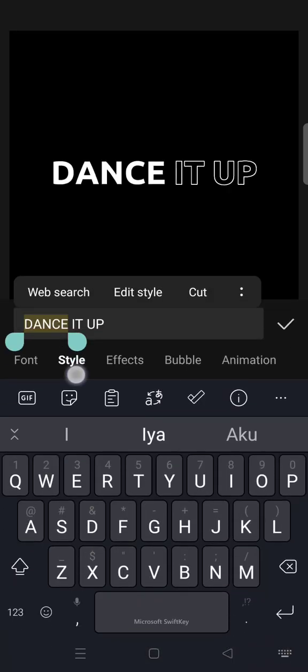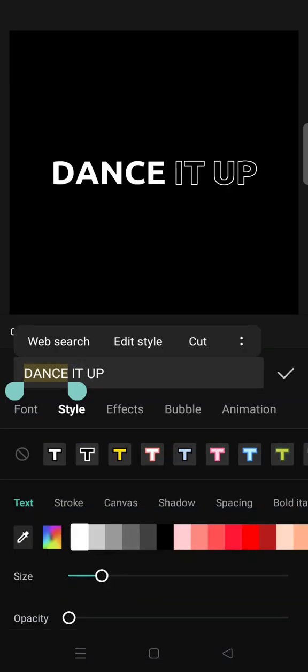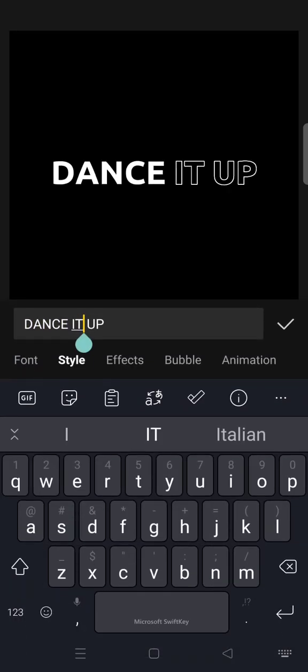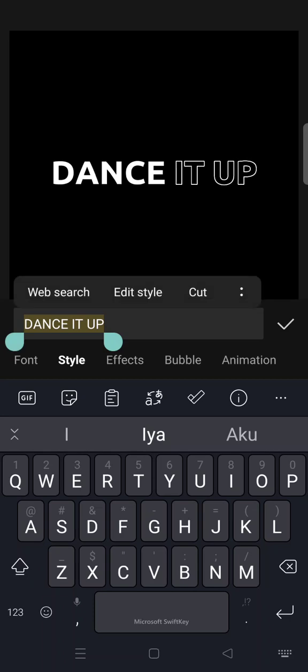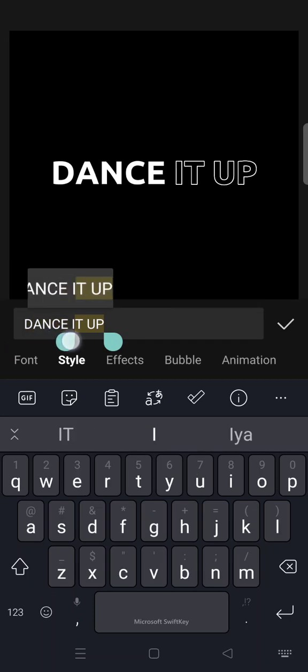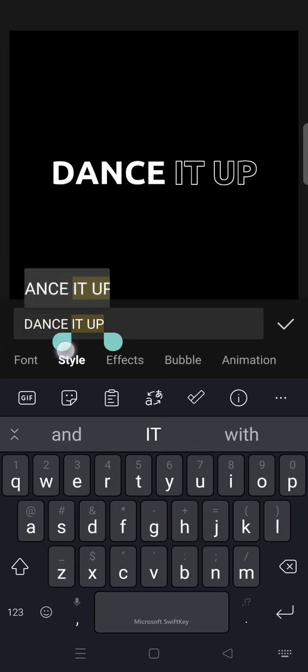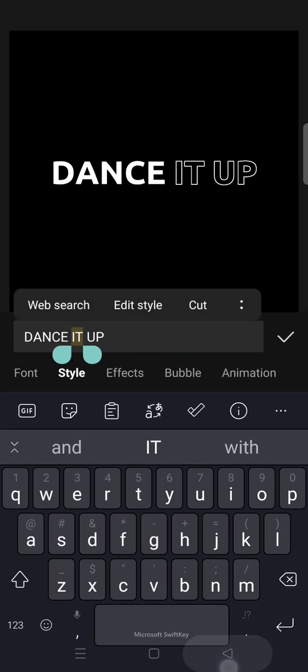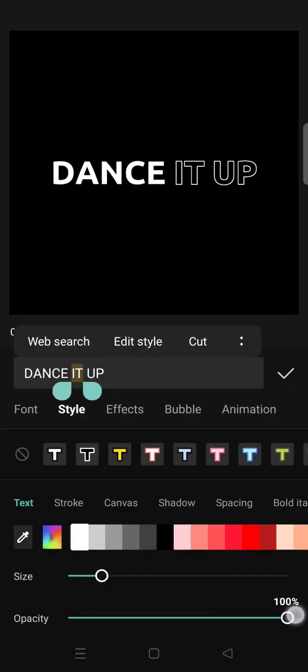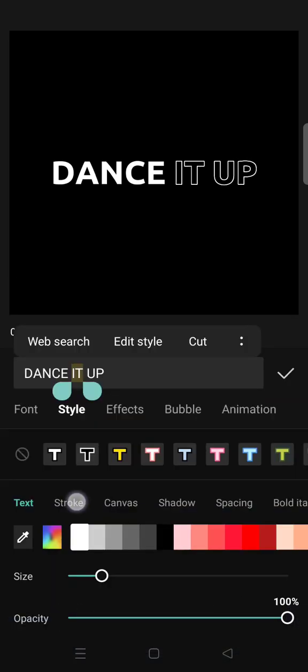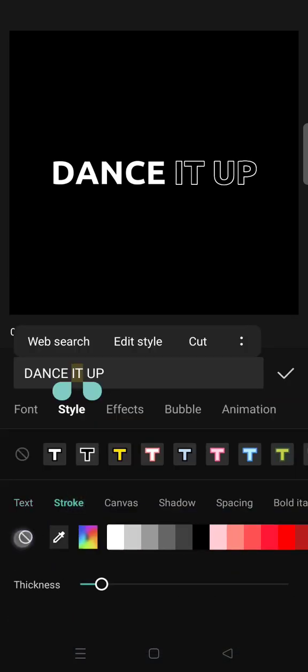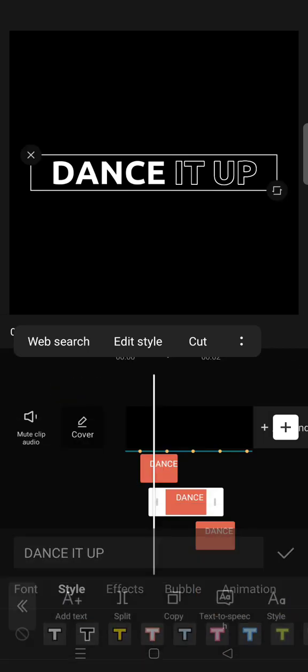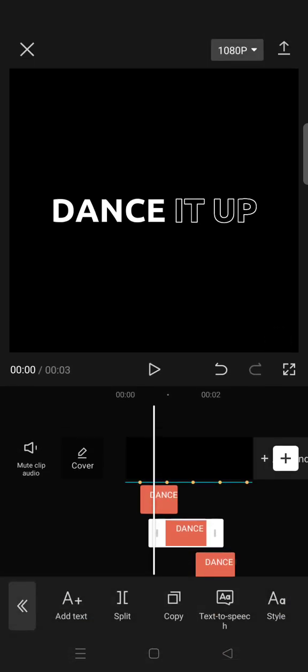Then select the second word like this, then set the opacity to 100 and delete the stroke. Then do the same thing for the third one or the text on your video.